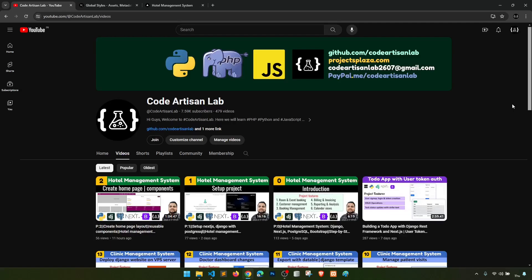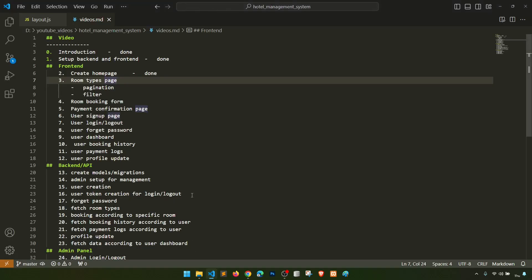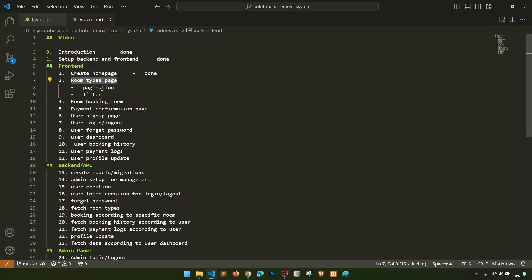Hi guys, welcome to Code Artisan Lab. This is video number three for the Hotel HMS system in Django with Next.js. In this video we are going to create the room types page. In this room types page we will show the listing of how many kinds of rooms are available in the system, so users can browse and book a room according to room type. We will also implement pagination and filter design.